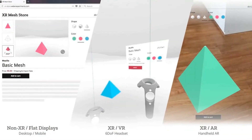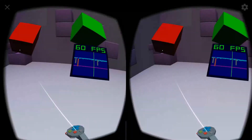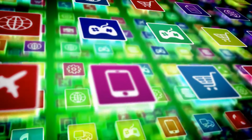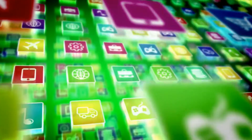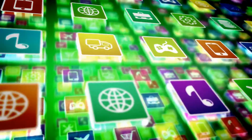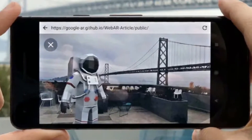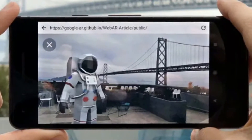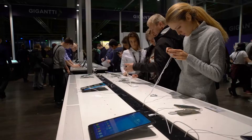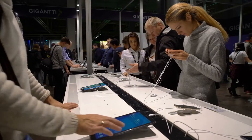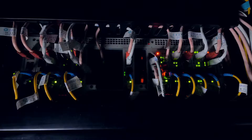Giving web apps direct access to hardware devices is critical for many metaverse development use cases. The WebXR Device API is designed to simplify that process by giving developers a standardized API that they can use to access virtual reality and augmented reality hardware from within web apps.